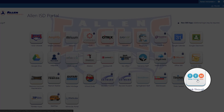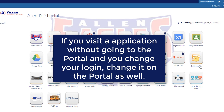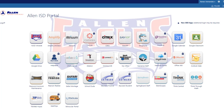Now when I select Think Through Math, it will sign me in with the new login credentials I just entered. If you go to an application and change your login information, please make sure you change it on the portal as well. Once you sign in the first time with your credentials with these different applications, the portal will remember your username and password for you.